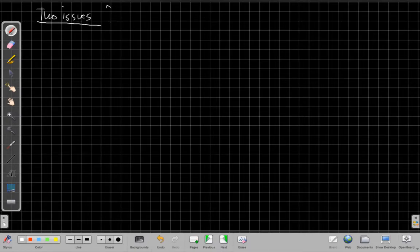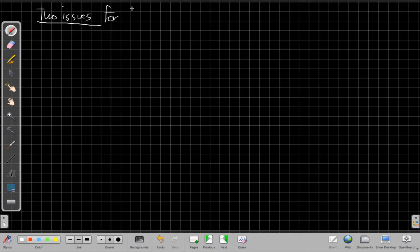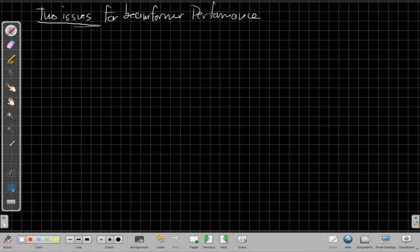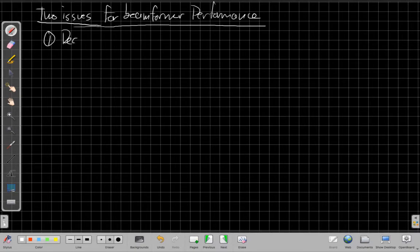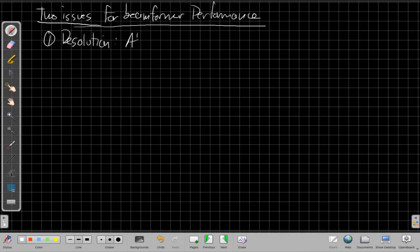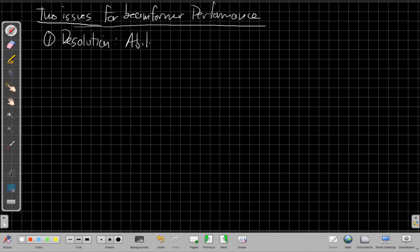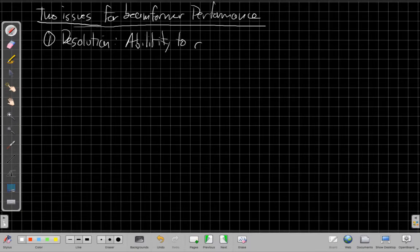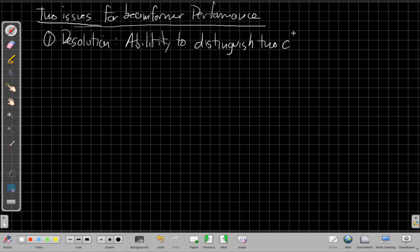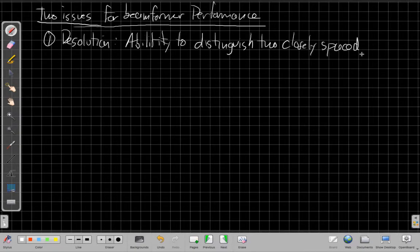So let's talk about the two issues for performance. When we think about the same idea with the beam pattern, the two issues for the beam former performance in general. Okay, the first issue is resolution. Resolution is my ability to distinguish two closely spaced sources.